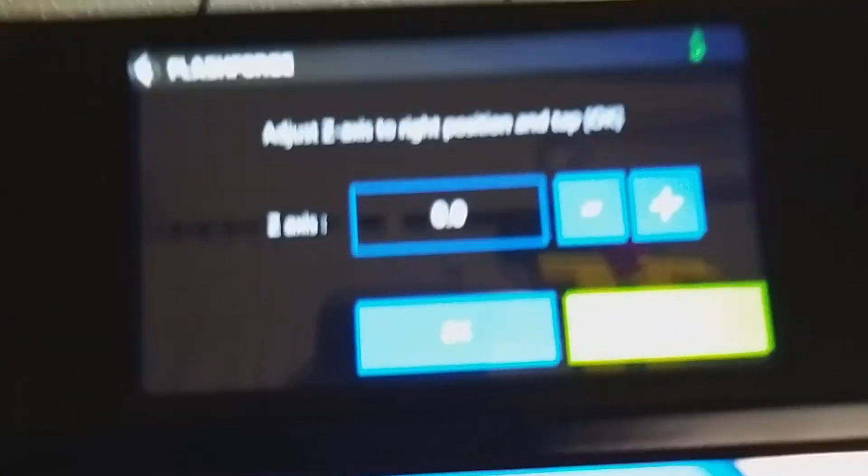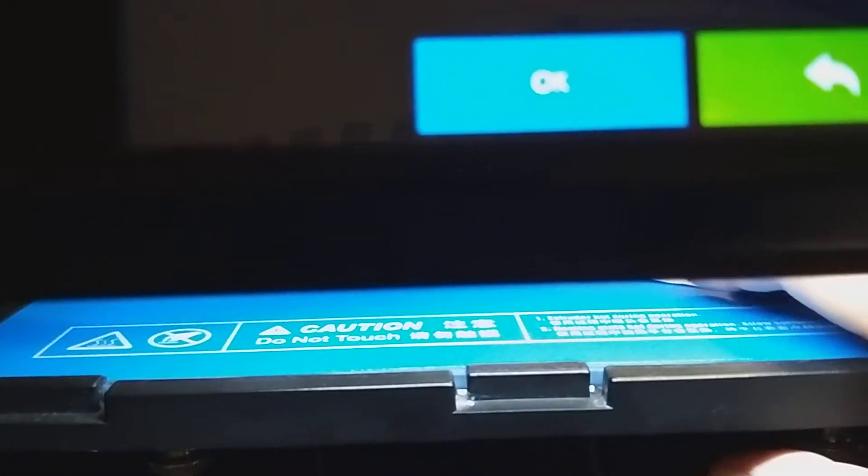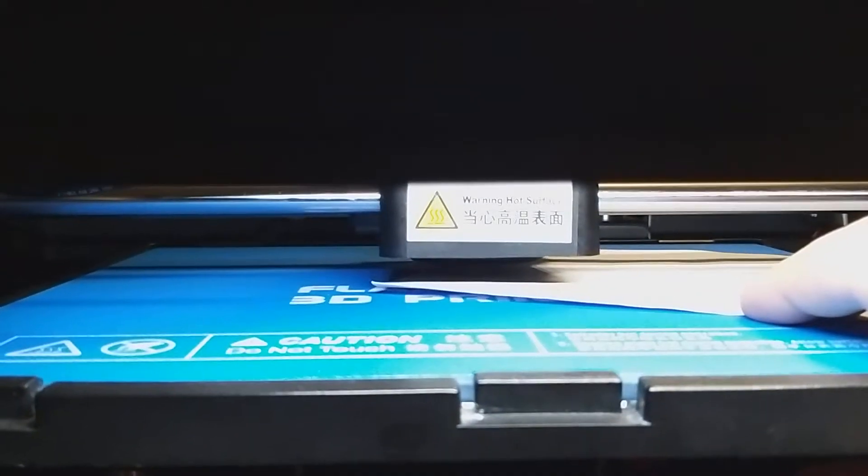By pressing plus or minus, the hot end will go up or down. We're going to press minus because we need to go down.